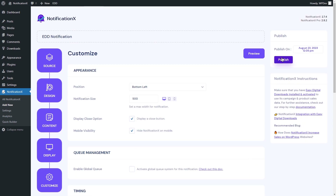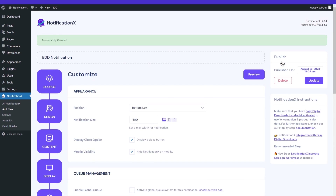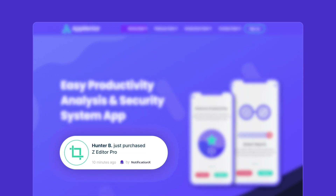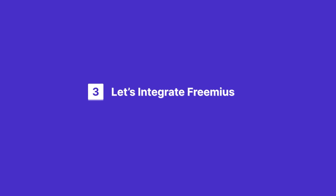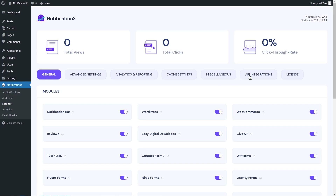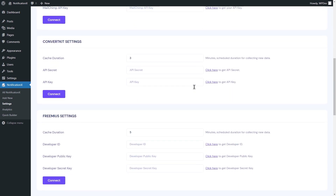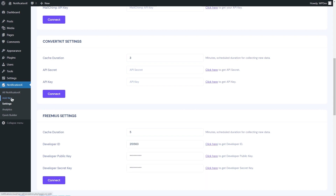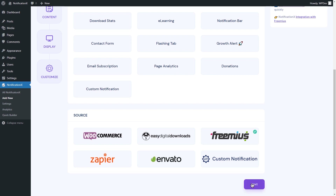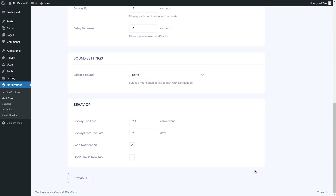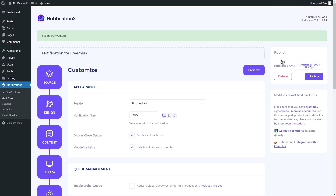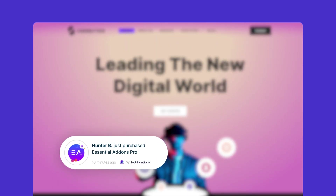Here's the notification that popped up on your website. Let's integrate Freemius now. Navigate to API Integrations from Notification X, hover over Freemius settings, put in the necessary keys and IDs, and click Connect. Click on Add New, set up everything, and publish to see the result displayed on your website.